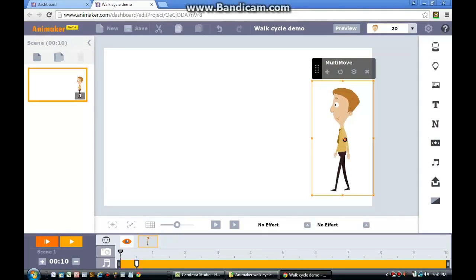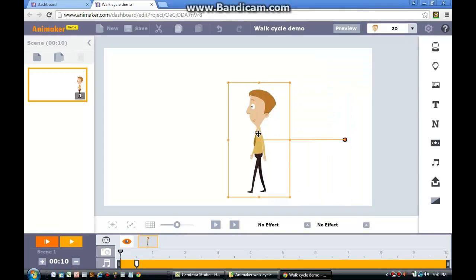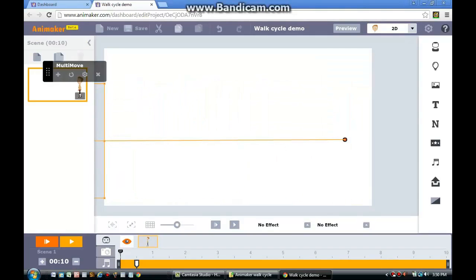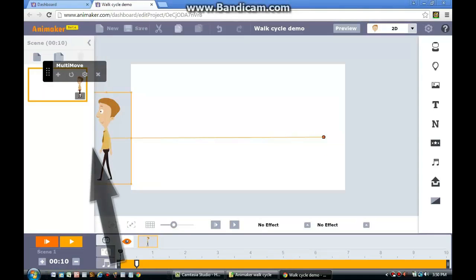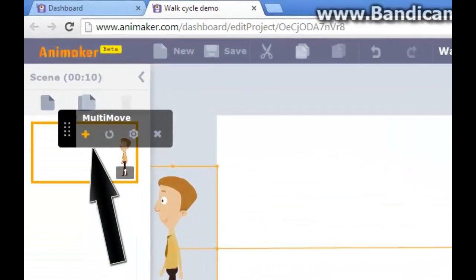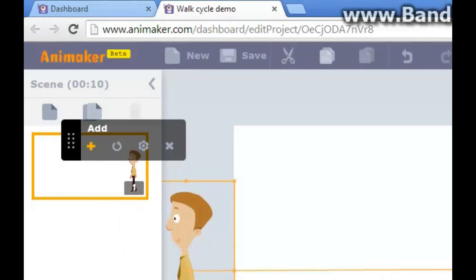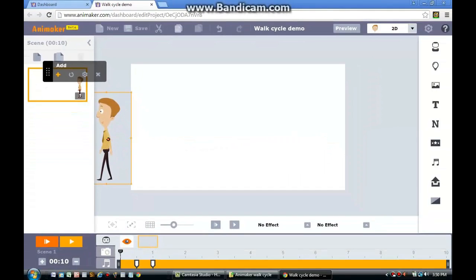Place your cursor on the character and then drag the character from the right side of the screen to the left side of the screen. Once you've done that, click the Add button. You can find it directly on top of the character. By doing this, you'll tell the Animaker program that you want to move the character from the right side to the left side.